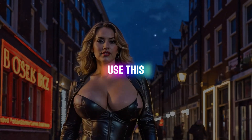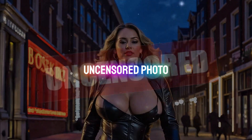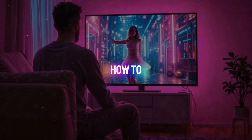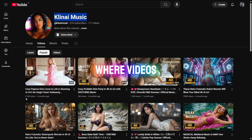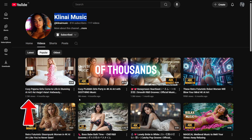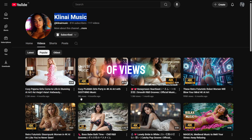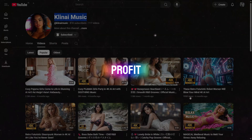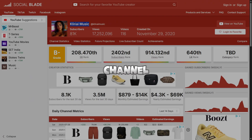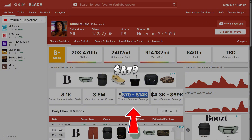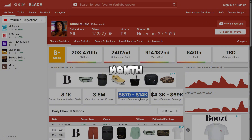Today I'm going to tell you not only how to use this uncensored photo and video generator, but also how to create cool AI music videos — for example, like on this channel where videos get millions and tens of thousands of views. I'll also show you how much monthly profit such a channel can bring. A similar channel can bring you a monthly income from Google AdSense alone ranging from $879 to $14,000 per month, and on top of that you can add other types of advertising.